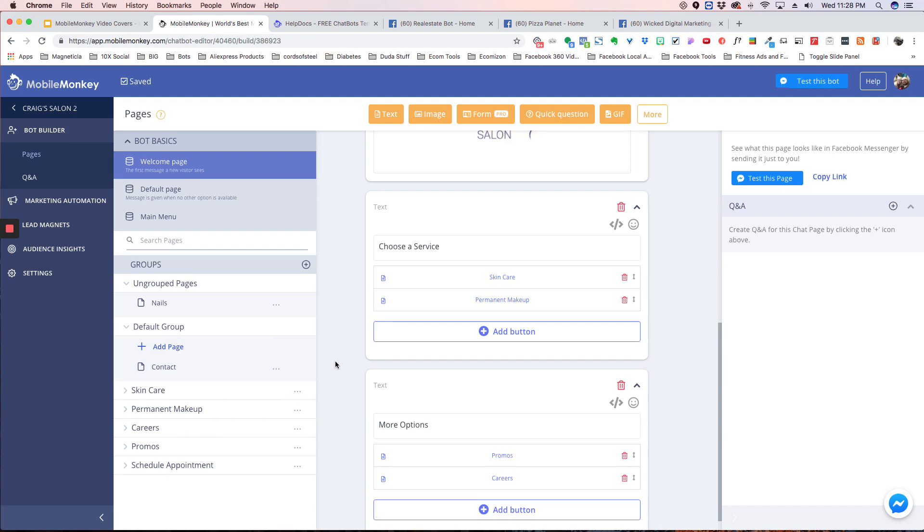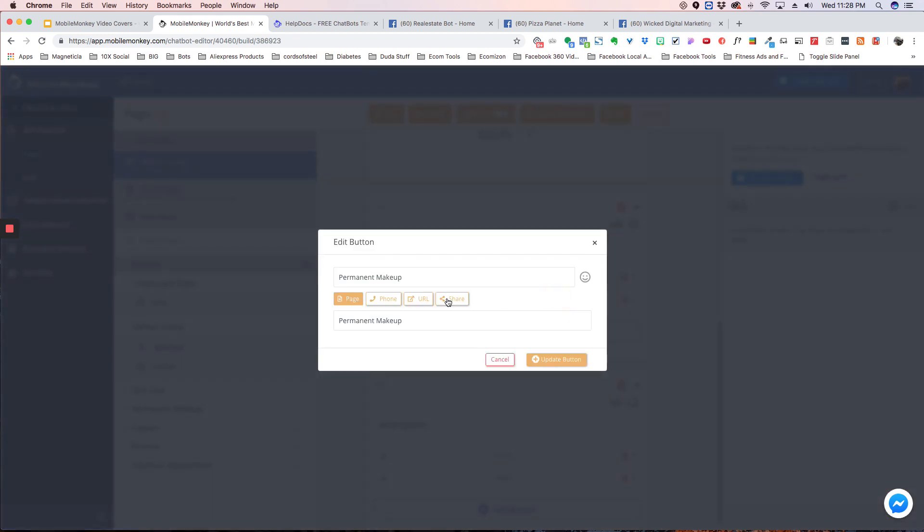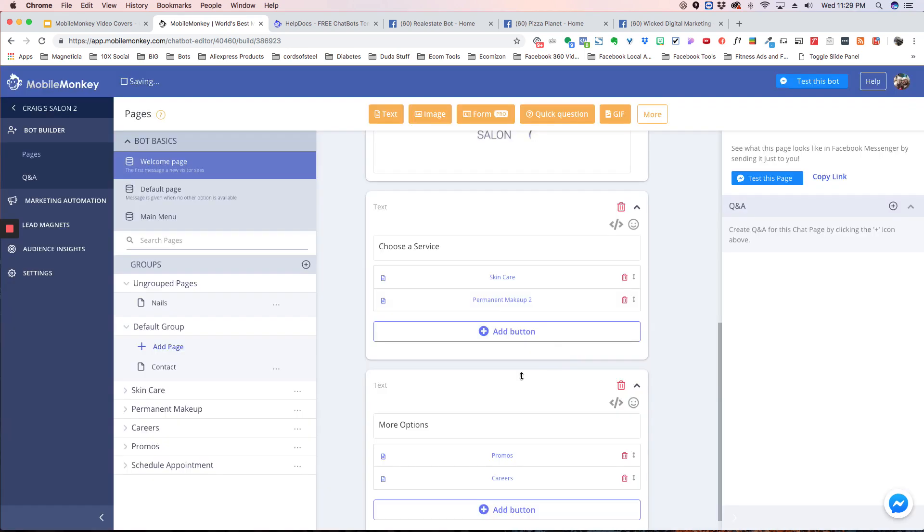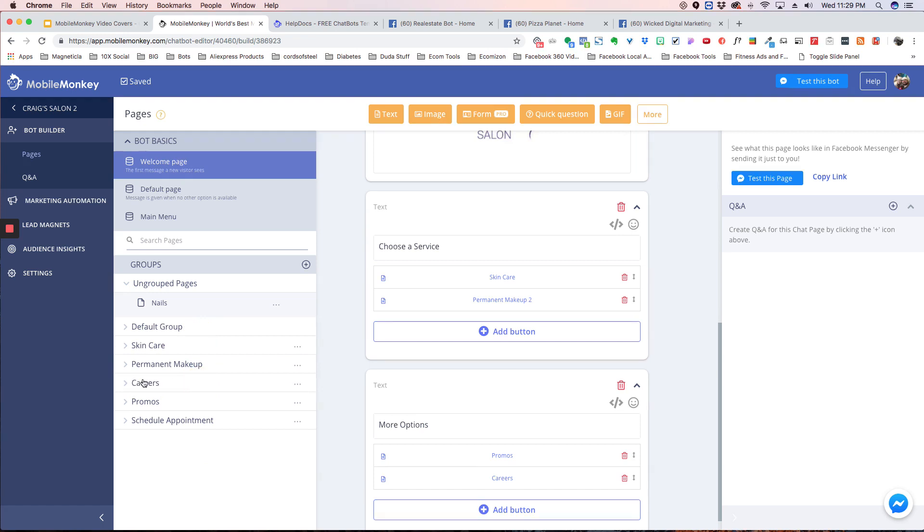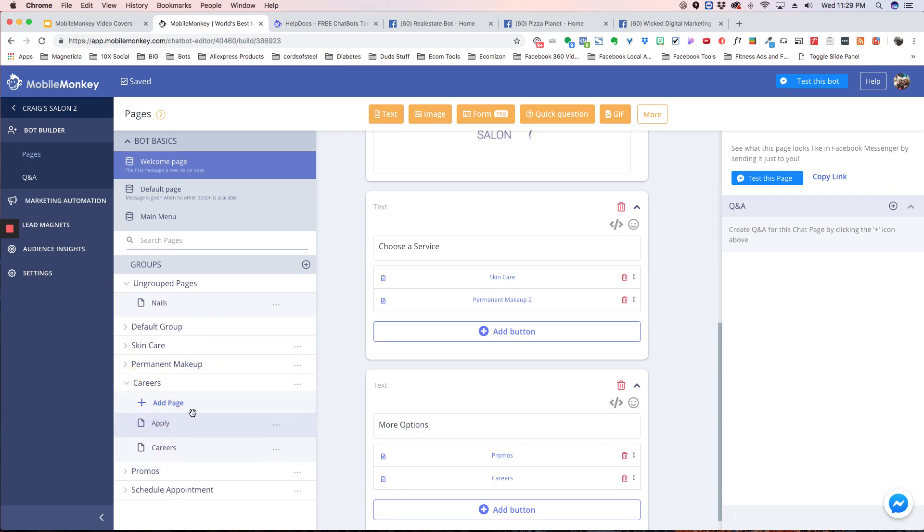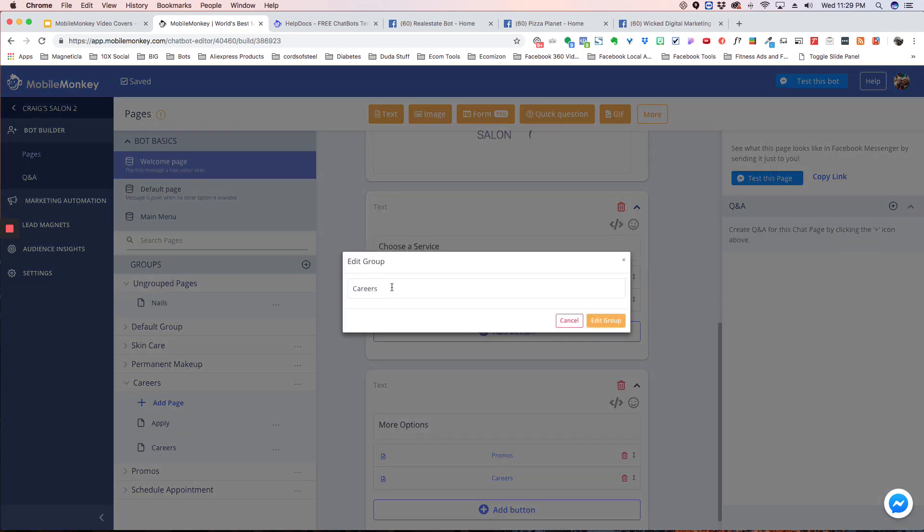If you want to change the name, you can click on this, and you can just update the button. Now, the name has changed. You can go over here and change the order, simply dragging this up and down, and you can also change the order of the pages within the groups. You can change the name by editing the group.